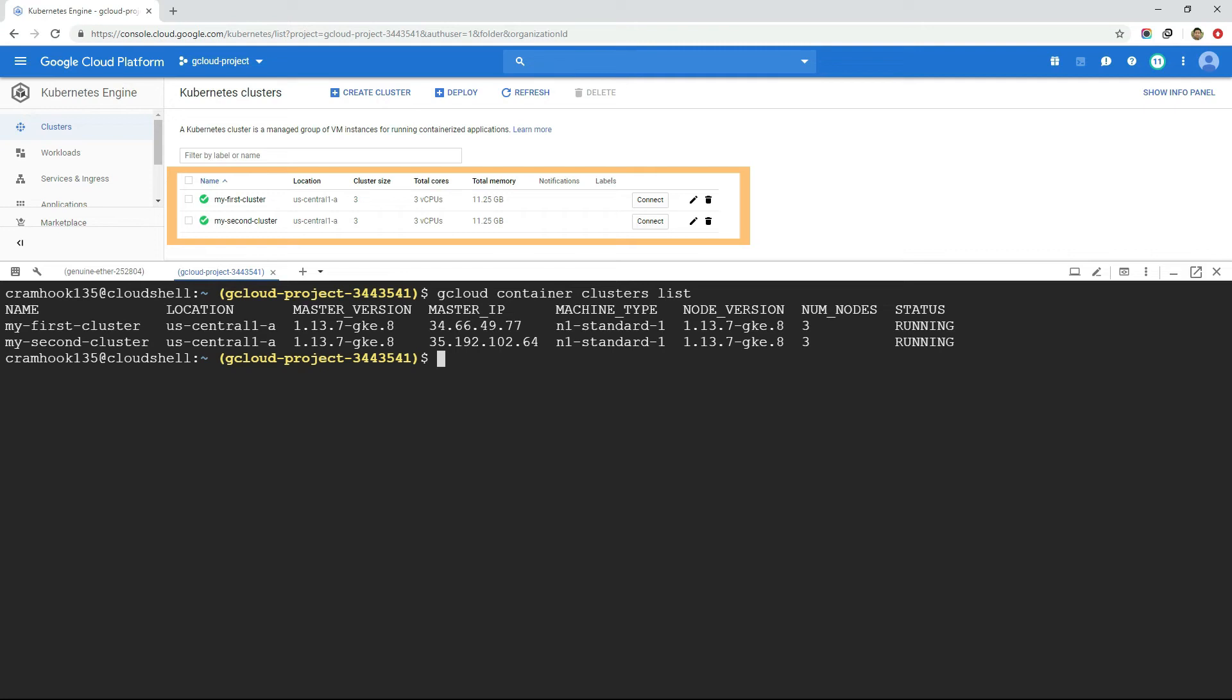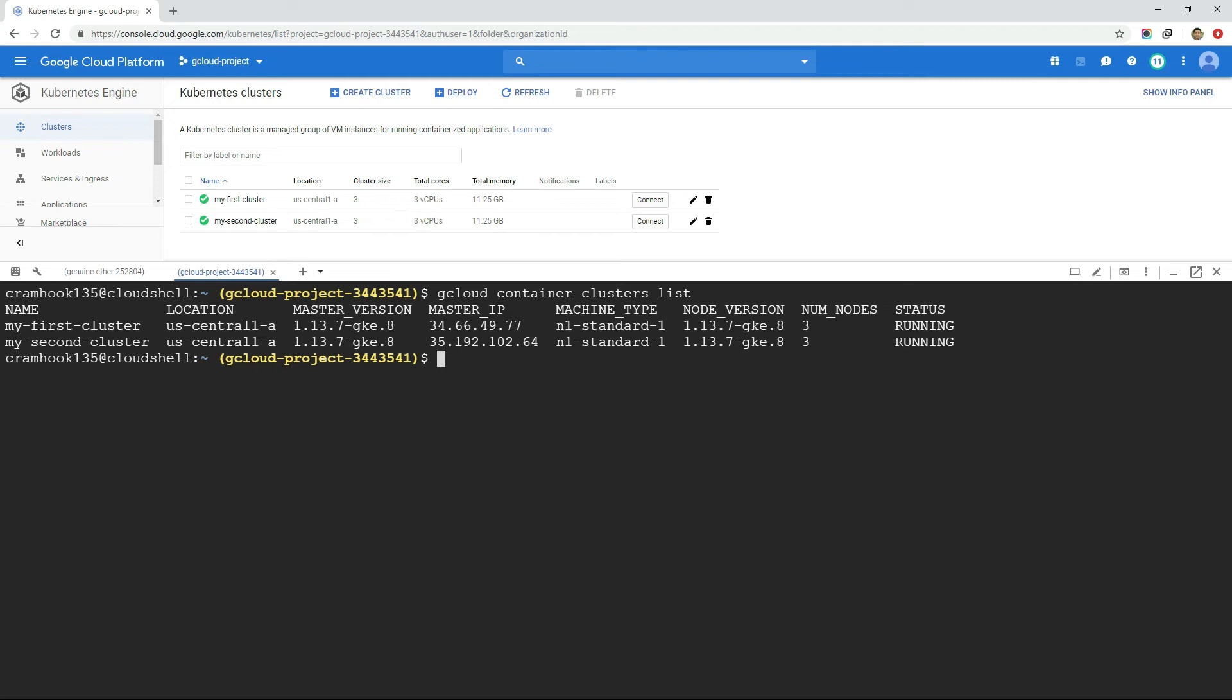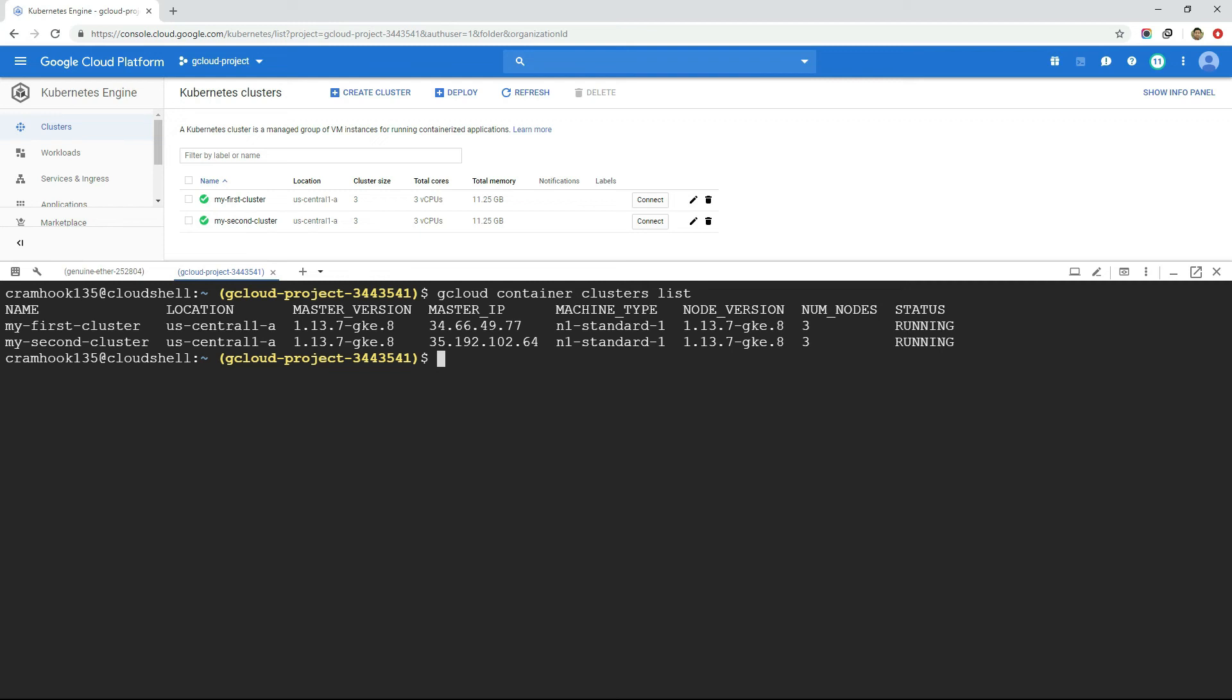However, to become an efficient cloud engineer, as I mentioned earlier in this video, try to make your hands dirty with commands instead of graphical user interface. The gcloud commands we executed so far are done from the GCP terminal. However, it would be more convenient if we execute this gcloud command from our own machine. And to execute gcloud command from our own machine, we need to install gcloud SDK first in our system. So let's do it.